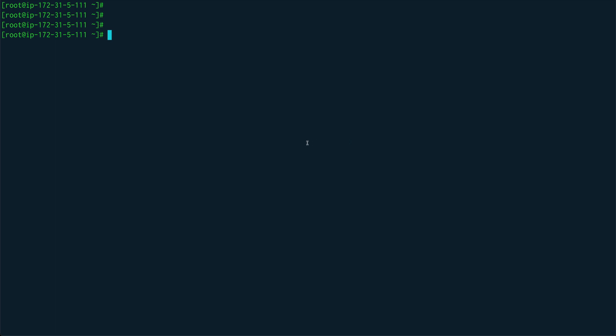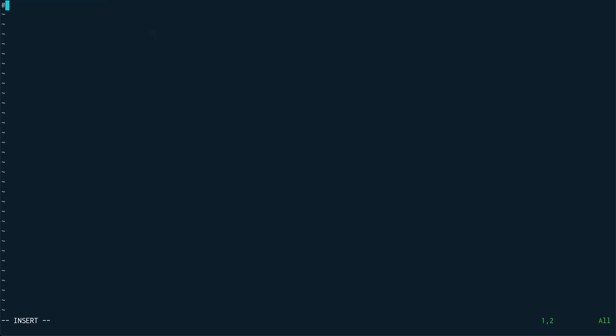I'll quickly give you an example and I'll explain something in that example and then we'll write our script. I'll create a script, so vi for_example.sh, and I can do something like for x, do, echo $x, done.